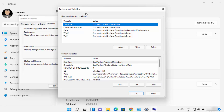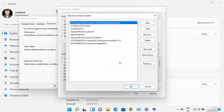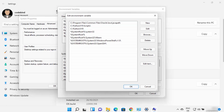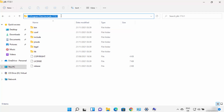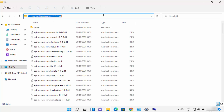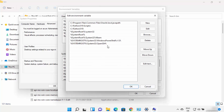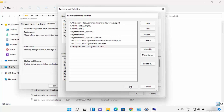Once the environment variables window is open, click on the Path variable under System Variables and click Edit. Here you need to add the path to your JDK bin folder. Navigate to the JDK folder where Java is installed, go inside the bin folder, and copy that path. Go back to the environment variable window, click New, paste the path including bin, press Enter, and click OK.